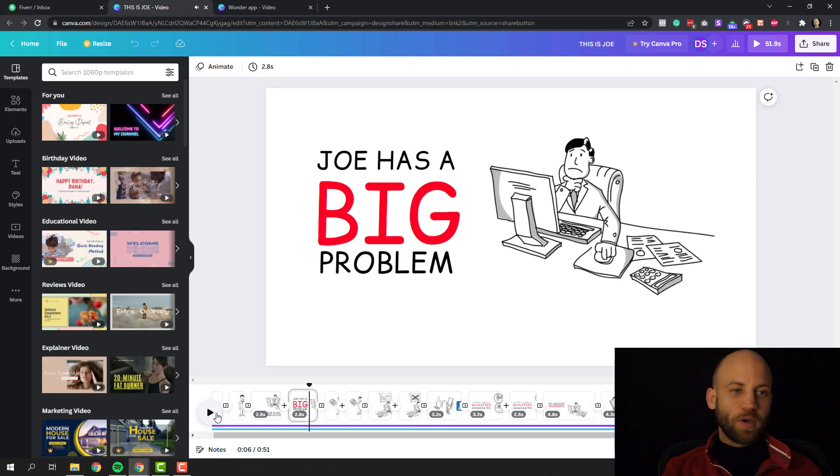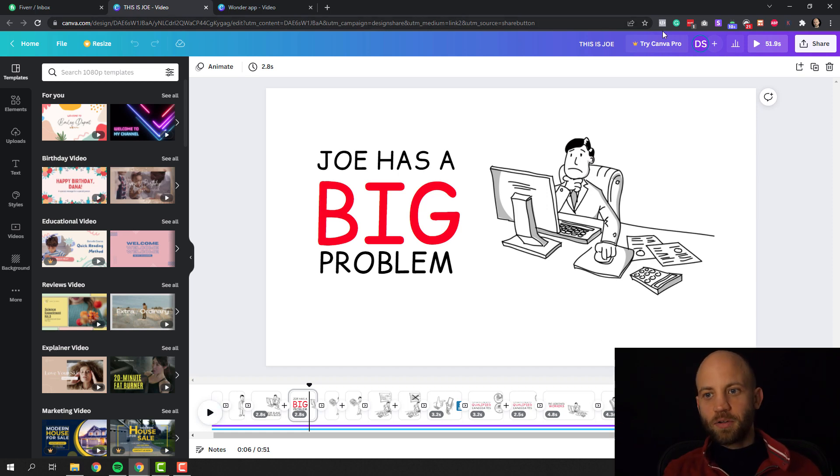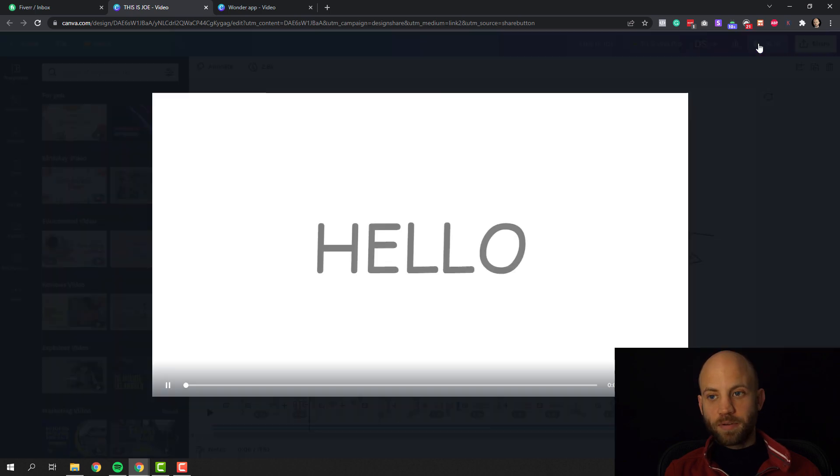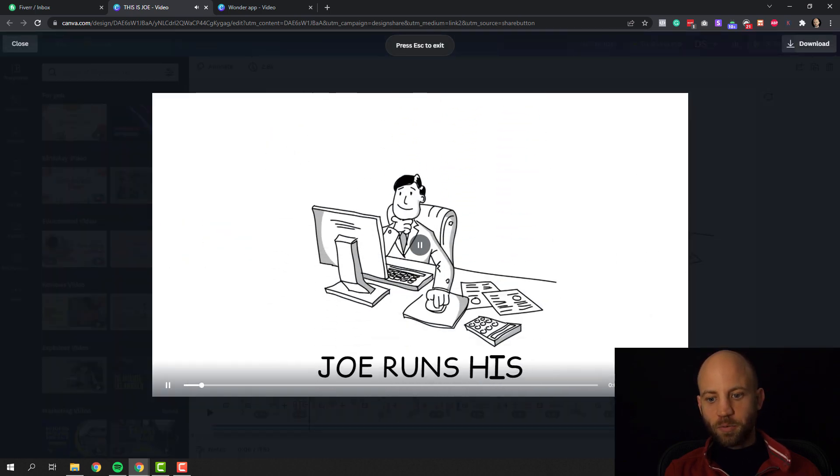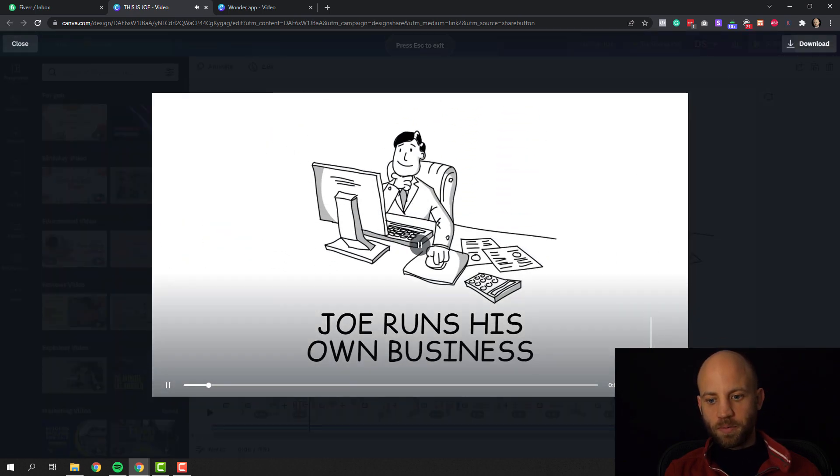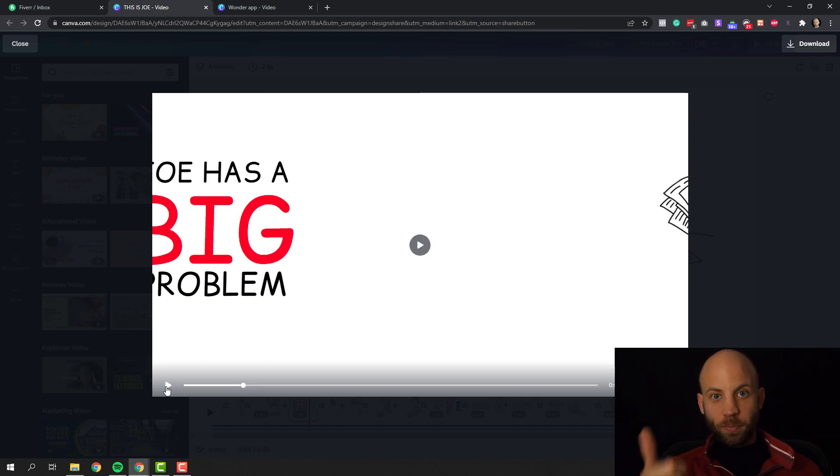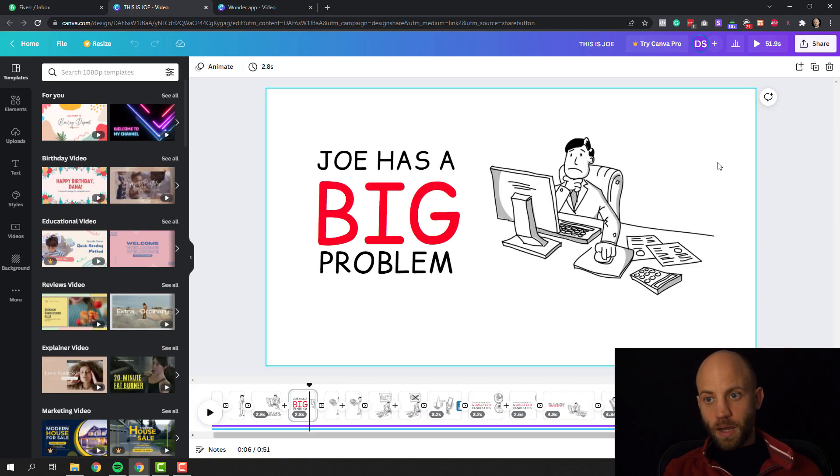Now once you have created your animation, once you have prepared everything, you can click here at the top and you can preview everything like it would be a video. You can use canva for free, you can export the video, you can use it, you can create so easily a video in it and I'm really amazed by it.